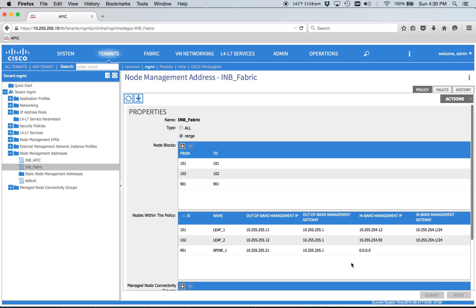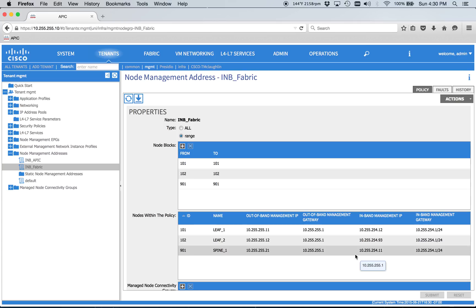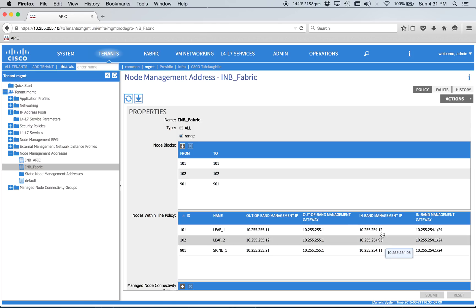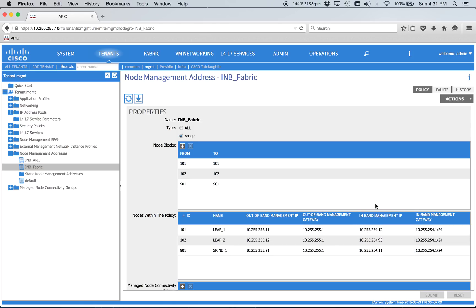There's some quirkiness with the spine and in-band management. Apparently, no matter what you do, you won't be able to ping the spine on the in-band management IP address. I think it's a bug. It sounds like they were working on it. I was on a TAC call last week, and this is allegedly all correct, but we won't be able to ping the spine. We'll be able to ping the in-band management for the leafs and the APIC from our external ones.